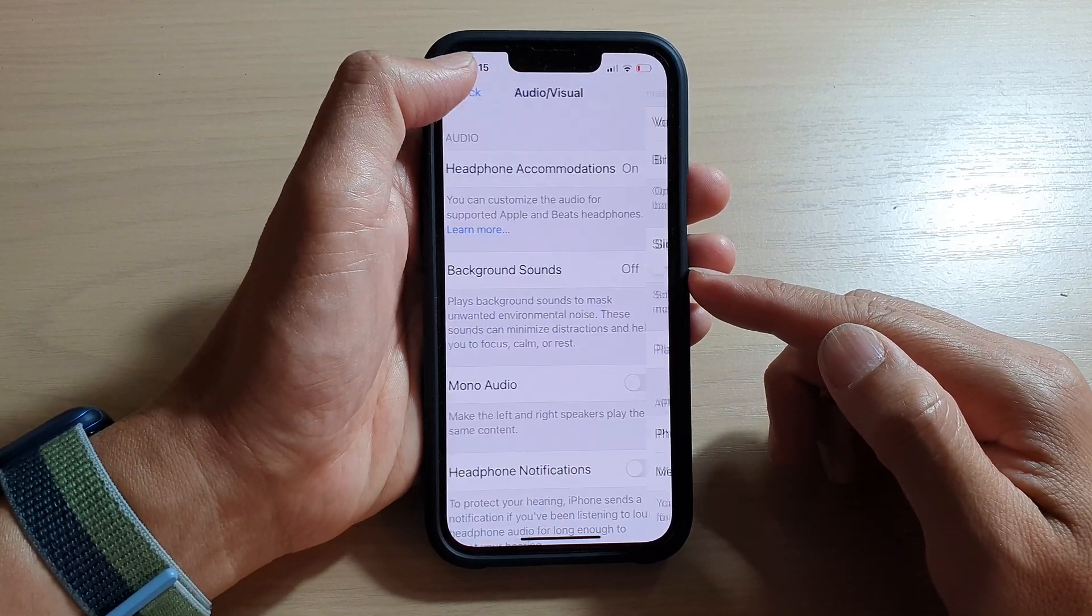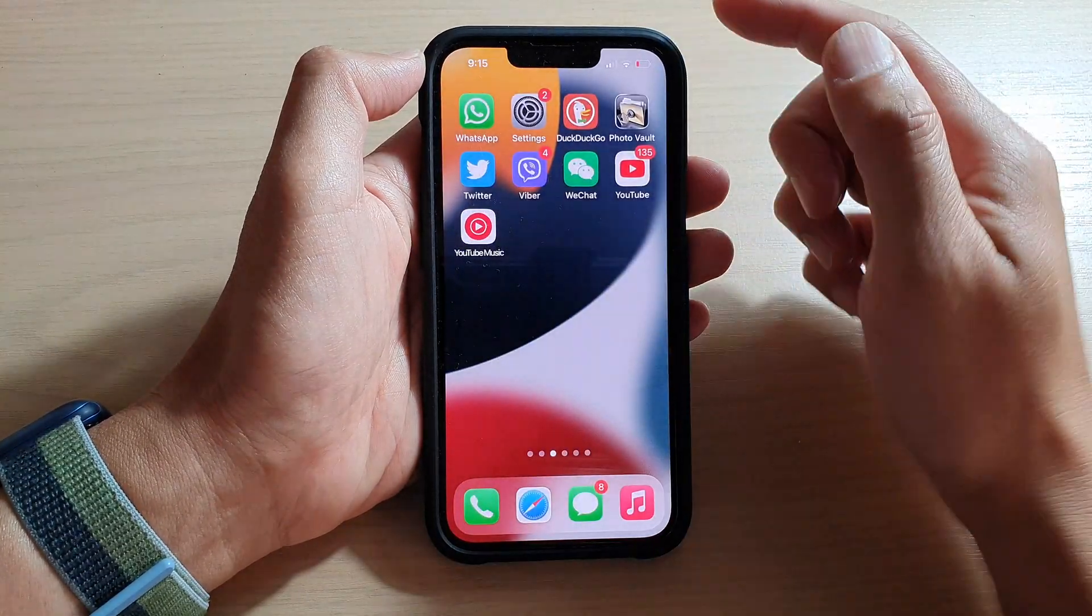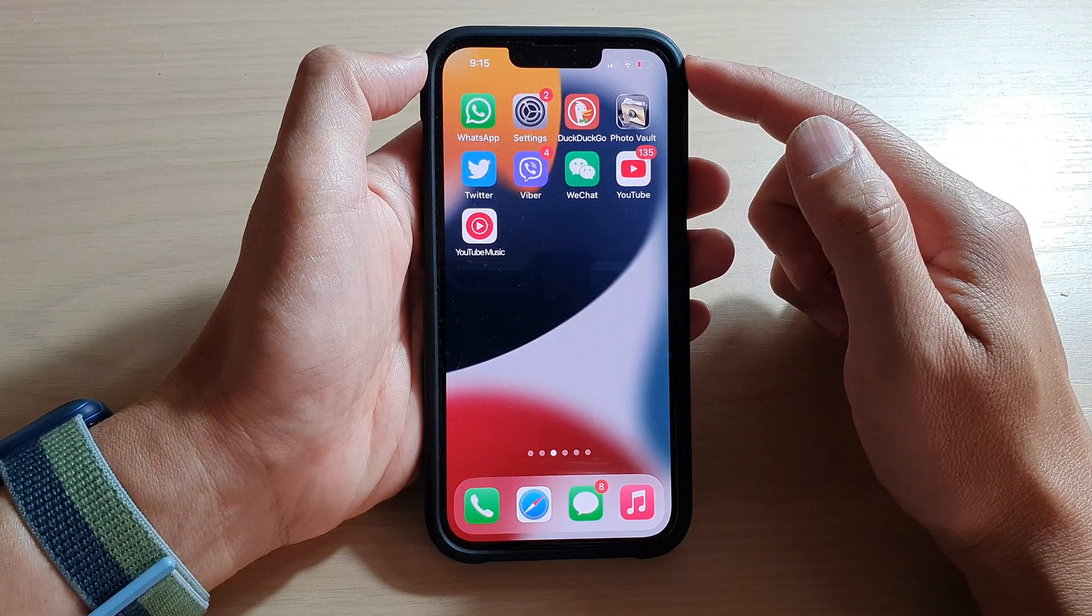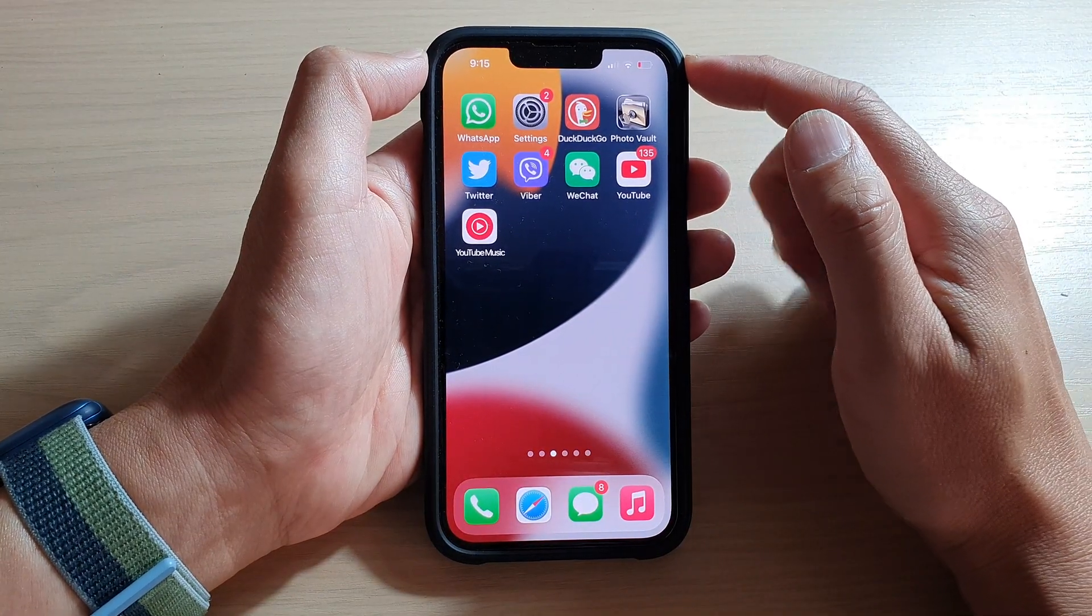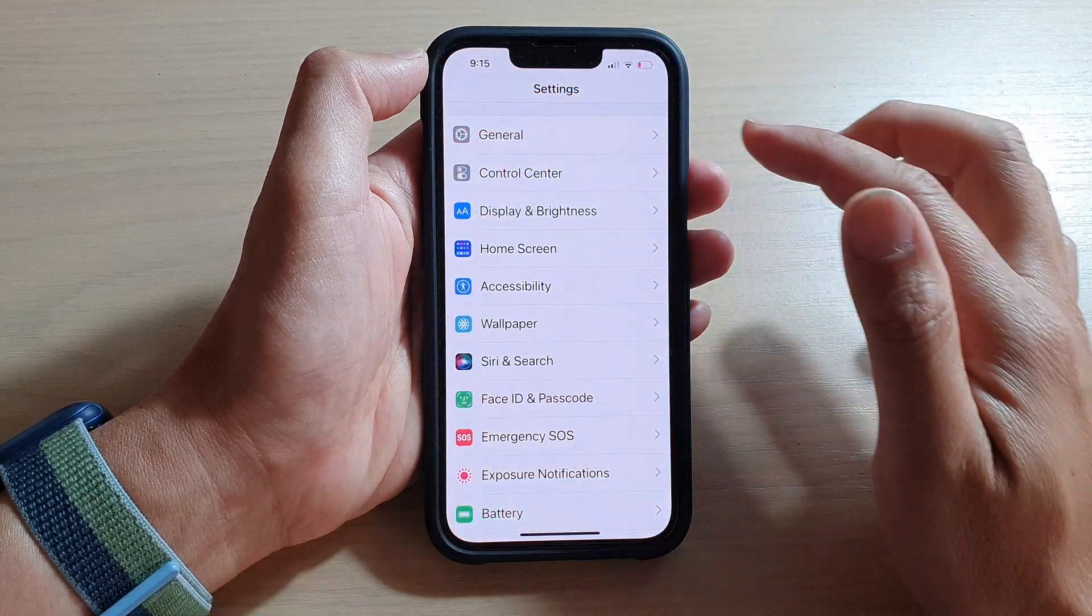First, let's go back to your home screen by swiping up at the bottom of the screen. On the home screen, tap on Settings.